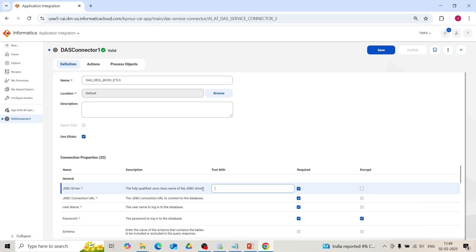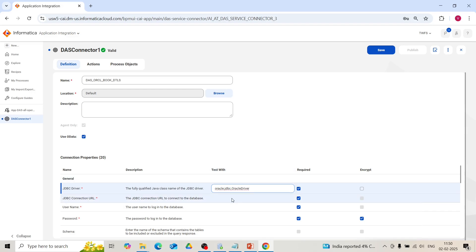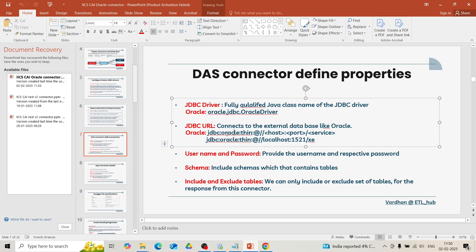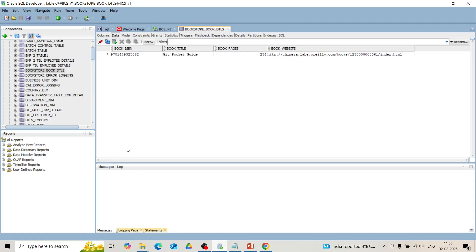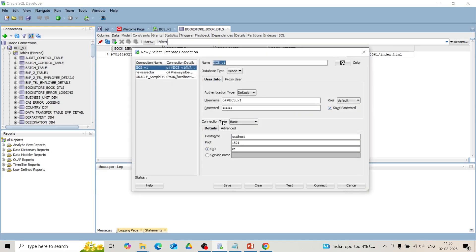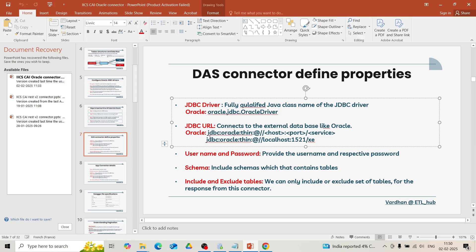For the JDBC driver field, provide the fully qualified Java class name of the JDBC driver, which points to where the driver is located in the secure agent folder. For the JDBC connection URL, use the following format: jdbc:oracle:thin:@host:port:service. Our host will be localhost, port will be 1521, and service will be XE. To verify, right-click the Oracle icon, go to Properties, and you will see the hostname, port, and SID (XE). Ensure you are giving the details in the correct format.